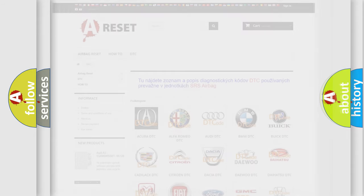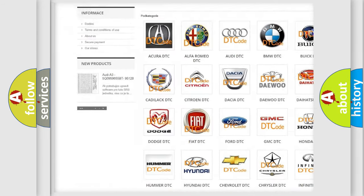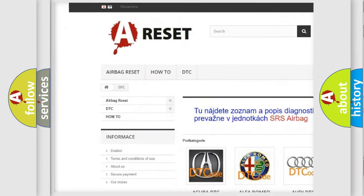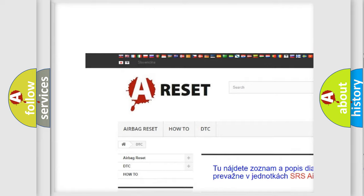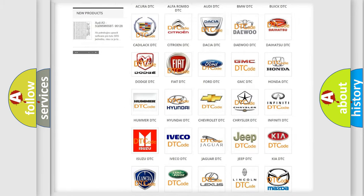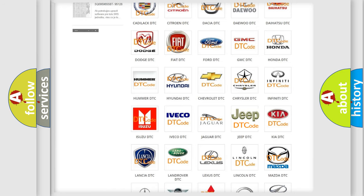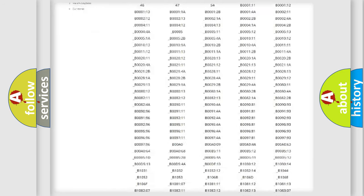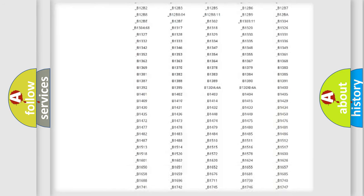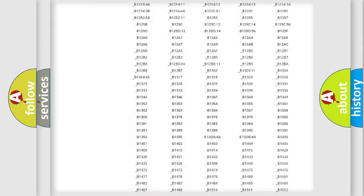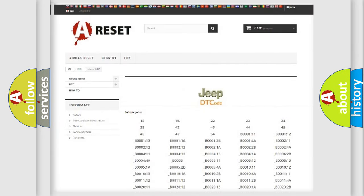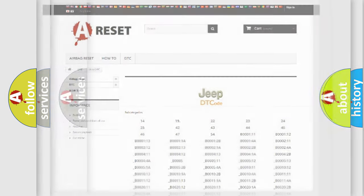Our website airbagreset.sk produces useful videos for you. You do not have to go through the OBD2 protocol anymore to know how to troubleshoot any car breakdown. You will find all the diagnostic codes that can be diagnosed in Jeep vehicles, and many other useful things.